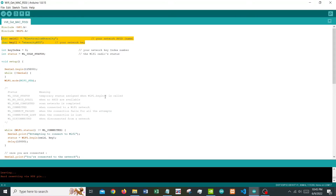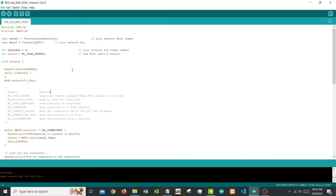Let's get into the code that we are seeing here on the screen. This program is basically to get your ESP32's MAC address and also the signal strength, which is RSSI. At the top we will include these two libraries.